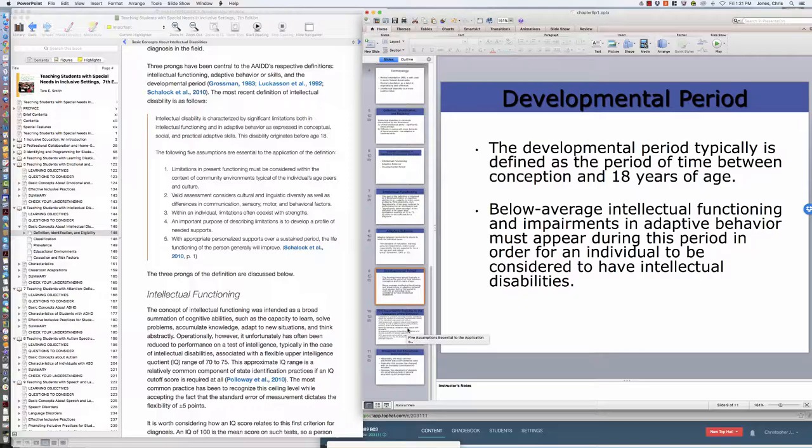The developmental period, as I said, is between conception and 18 years of age. Below average intellectual function and impairment in adaptive behavior must appear during that time and not be a byproduct of head trauma, like traumatic brain injury, something we would associate maybe in a car crash or some other critical accident. It just needs to manifest itself without any other attributable causes.